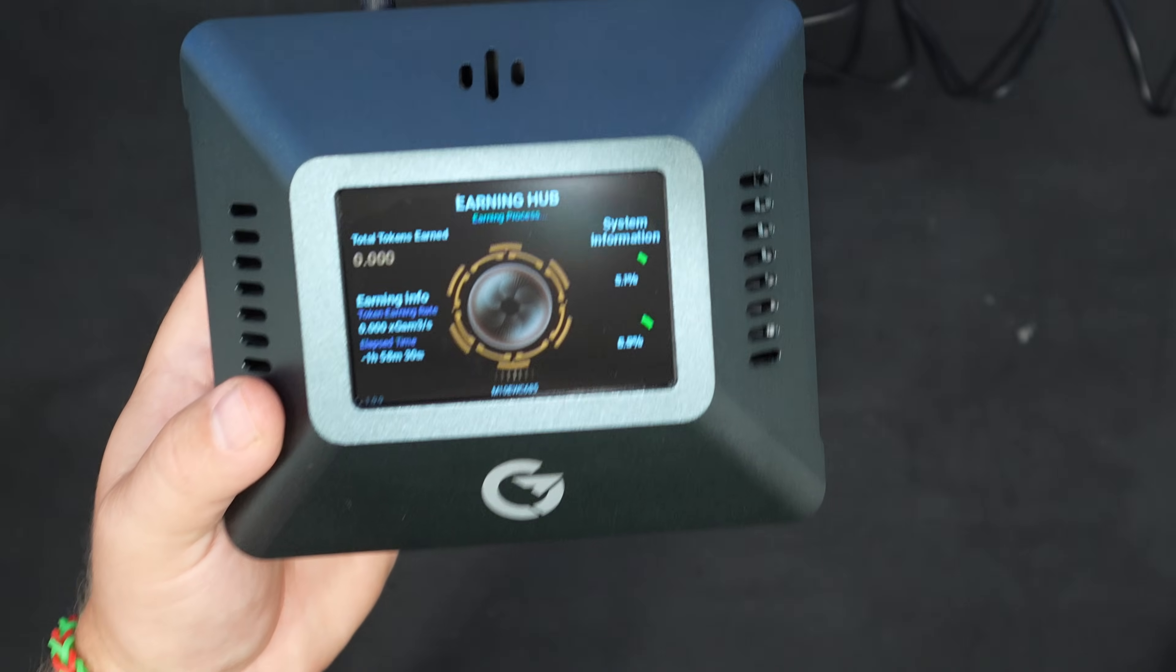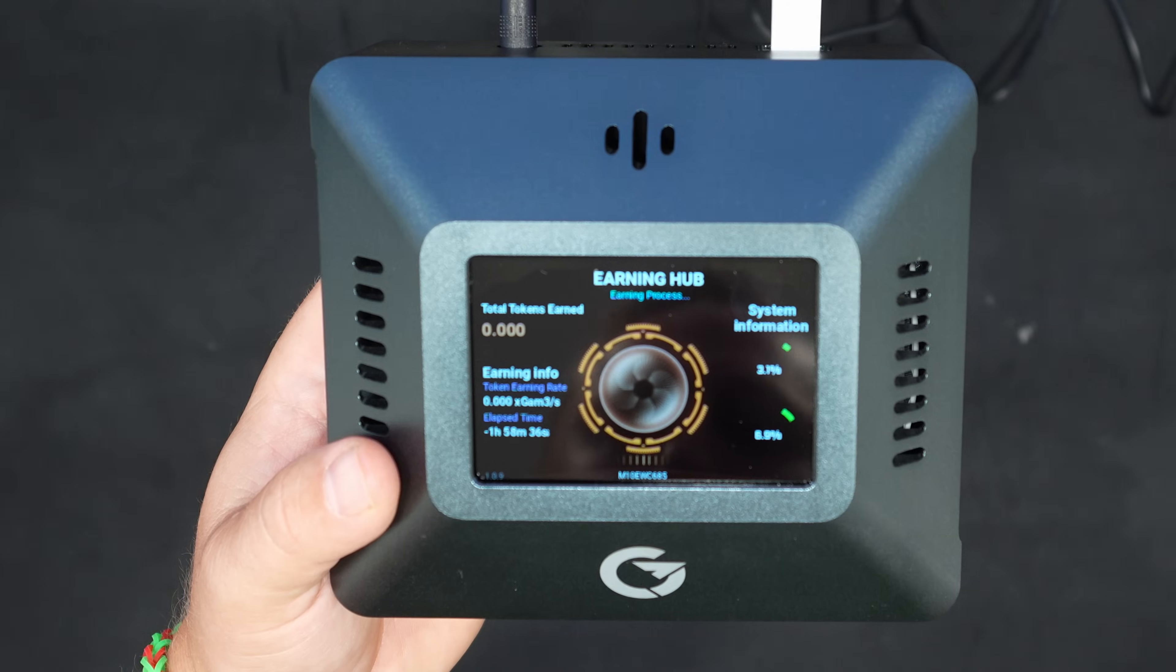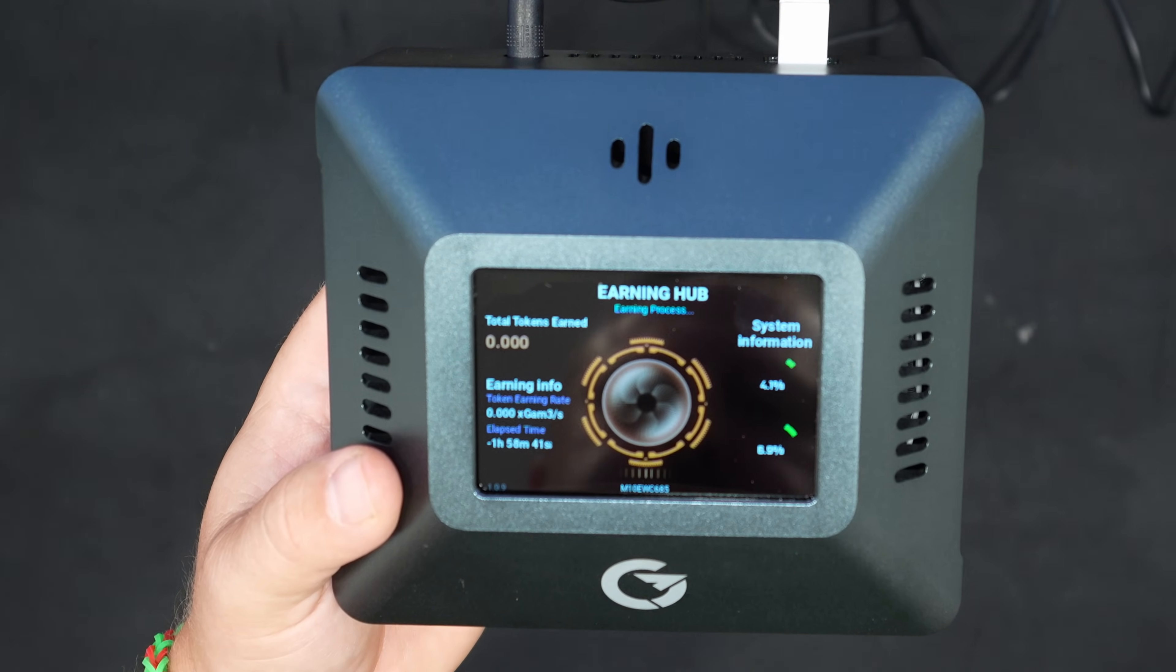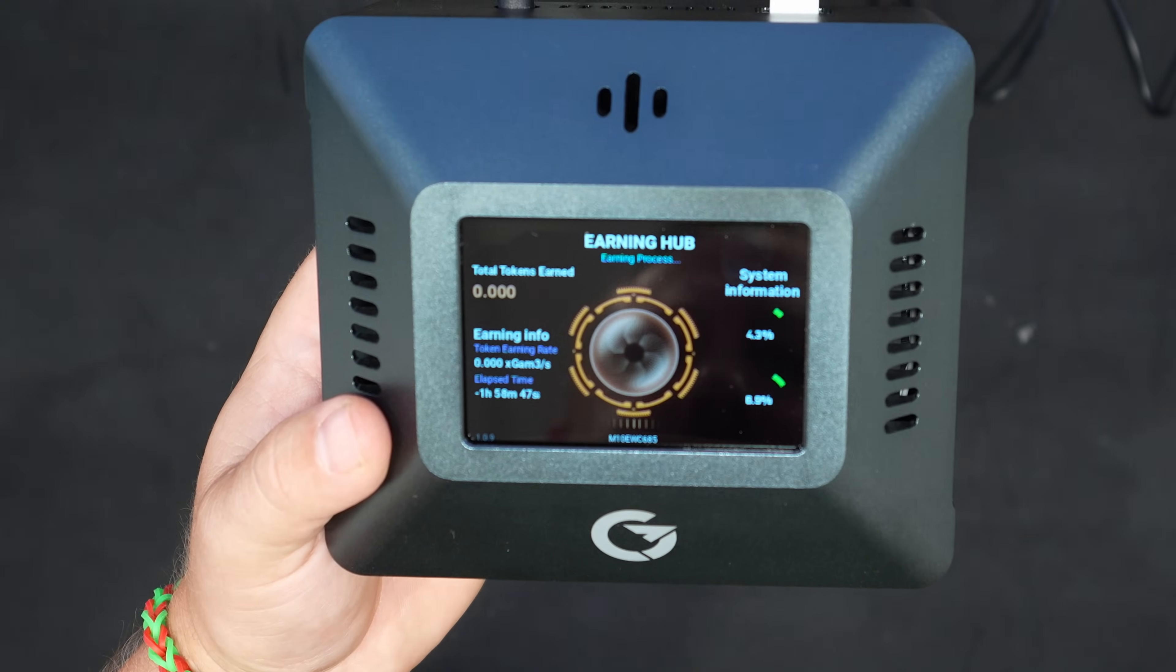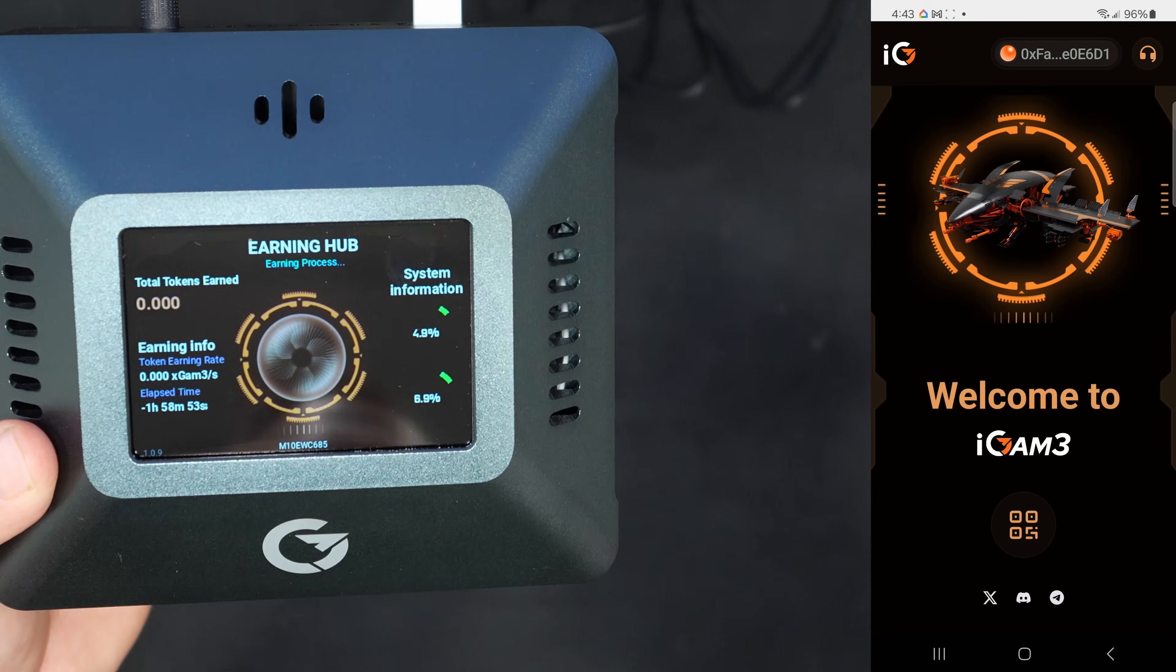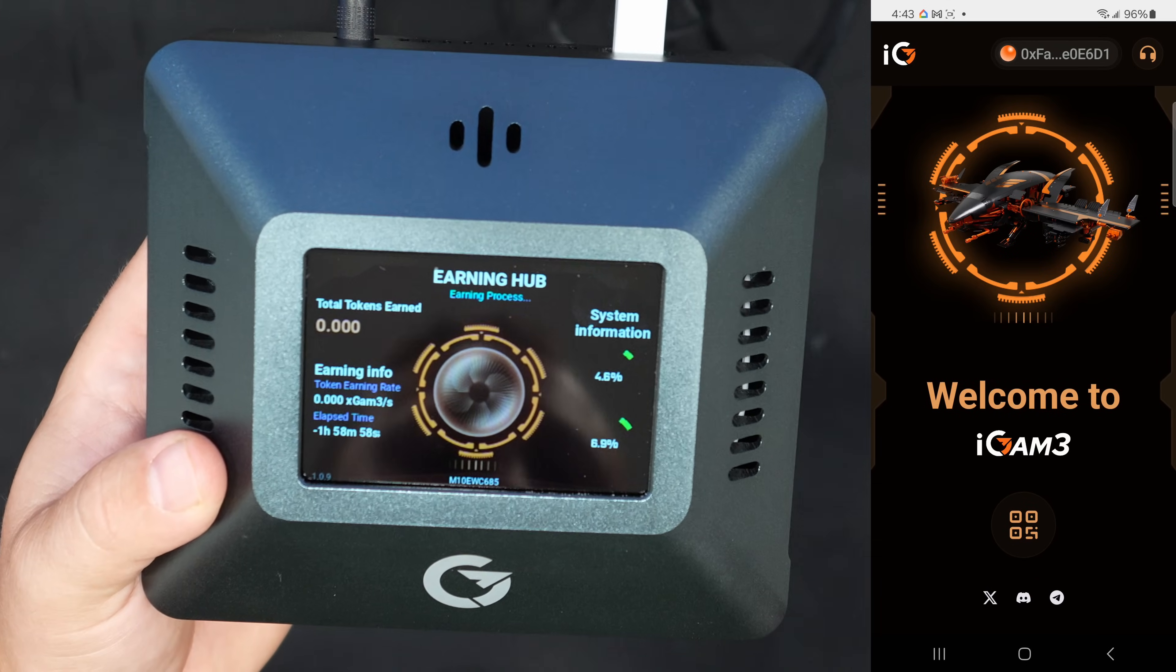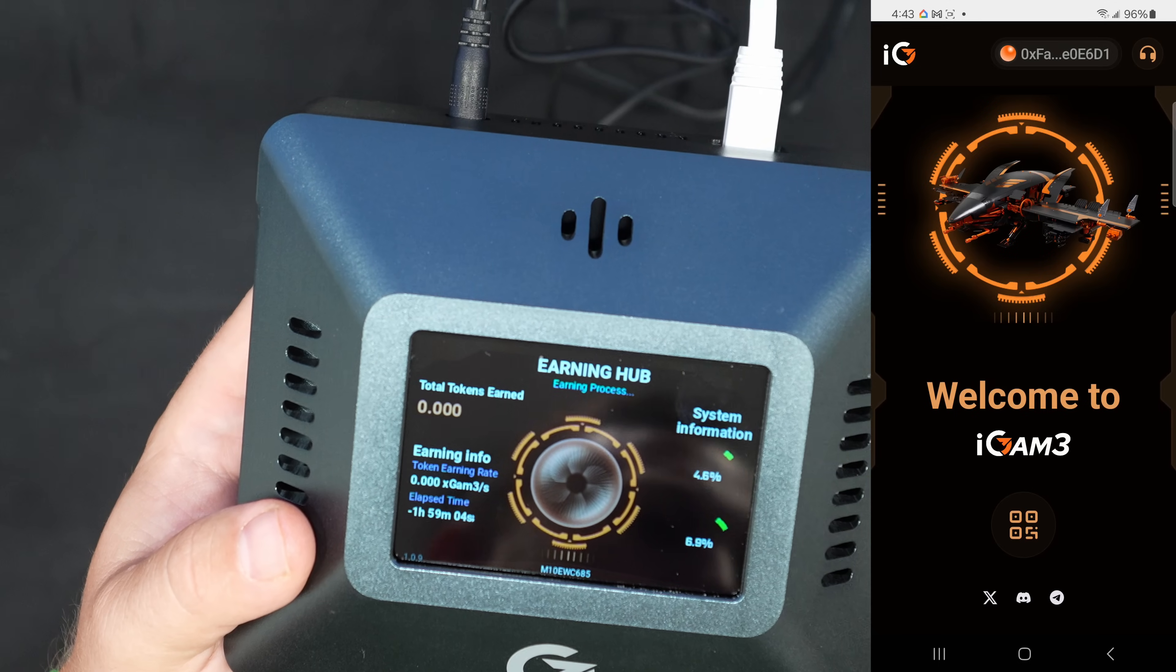I'm going to hold this up here so you guys can see. This screen is totally badass. Take a look at that. Earnings Hub, Earning Process isn't doing anything yet because I haven't connected anything yet. Total Tokens Earned is zero. That's pretty much it, nothing else too crazy on there. I am on the app on my phone here off to the side as well. I did get this connected with my Trust Wallet. So I do recommend that as a good choice there. It looks like it's on the Arbitrum and Ethereum network there.